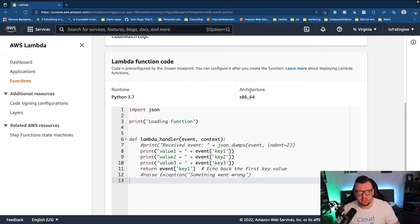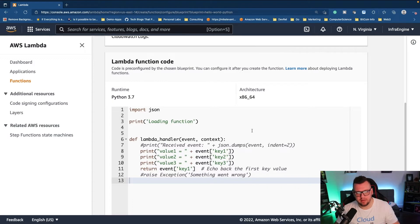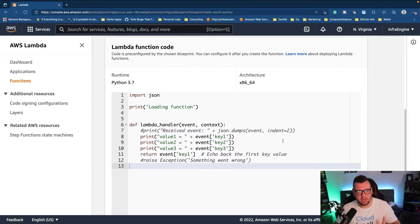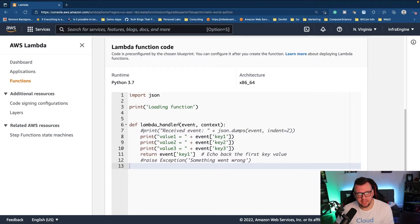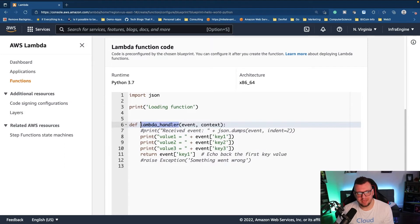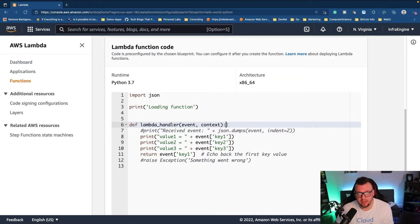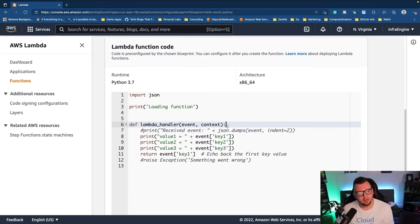Then I'll scroll down and underneath the code we can see the architecture it's running on, the runtime which is Python 3.7, and then the code right here. Now one thing I want to point out: all handlers will by default have this lambda underscore handler function and then event context. This is essentially what tells Lambda that it's ready for a Lambda handler.